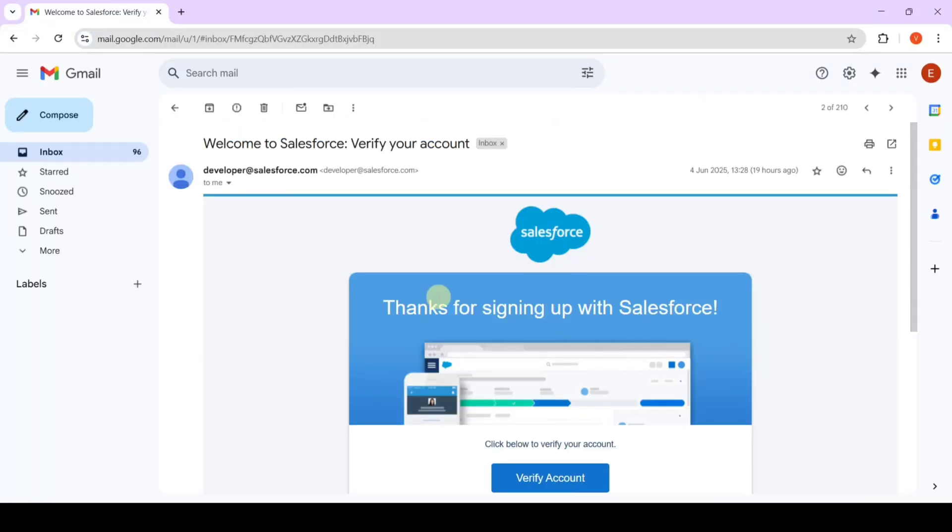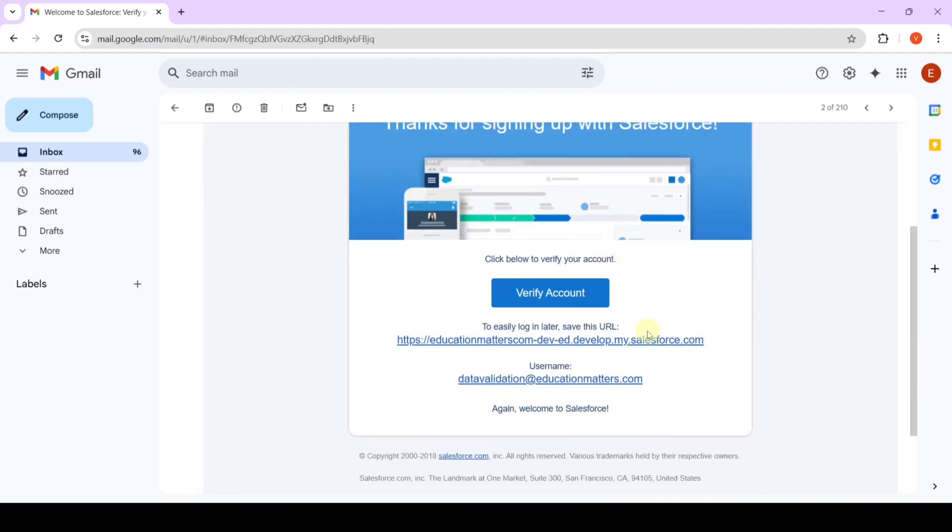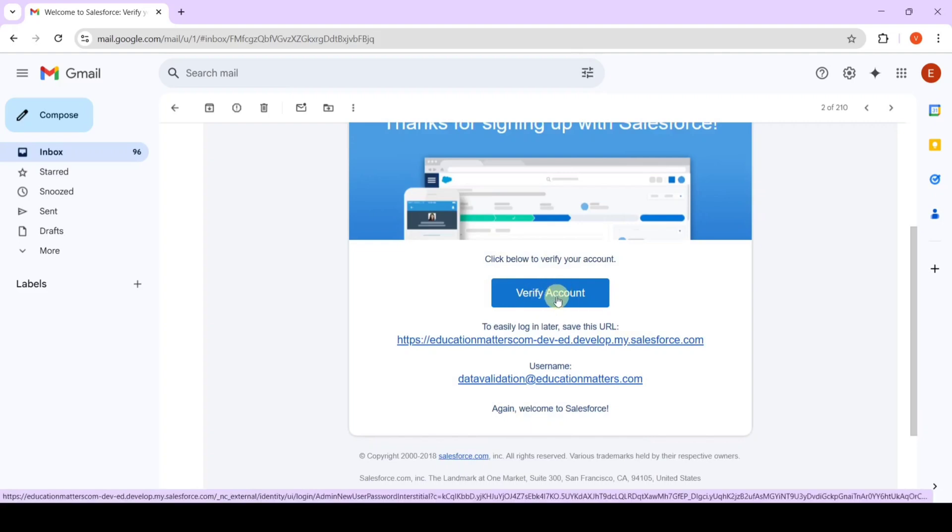Previously I already filled the form and I got this email. With the help of this email I will show you how to verify the account. To verify the account, click on this verify account button.